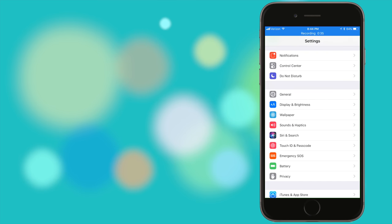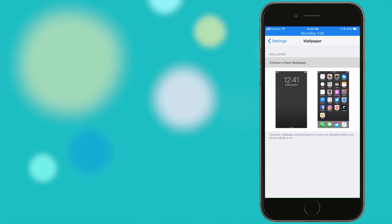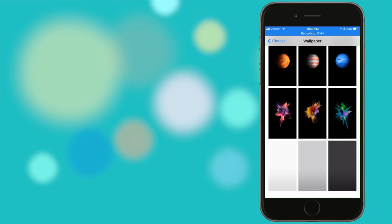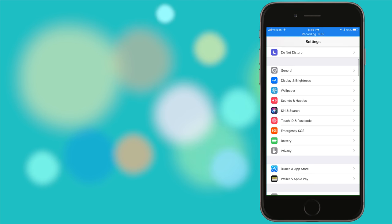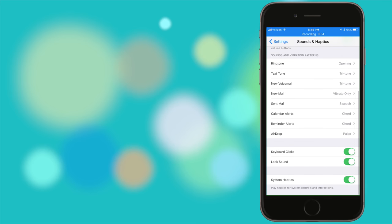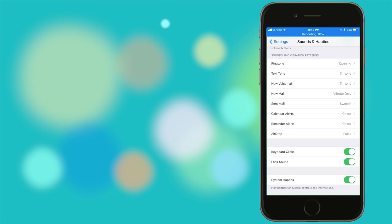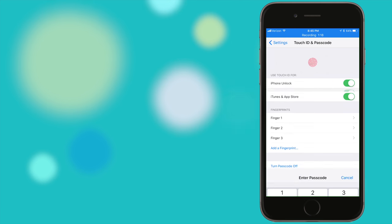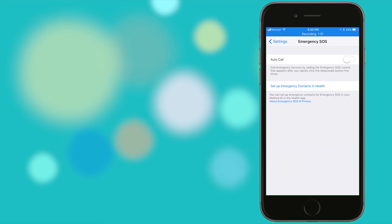An exciting part of every new operating system are the new wallpapers and with iOS 11 well you don't get any new ones. Bummer, oh well I guess the final build is still a few months out. Under sounds and haptics there's now an option to turn off haptics. If you don't have an iPhone 6s or 7 this won't be a thing for you but I love the haptics so I'm keeping them on myself. The 10 digit keypad for your passcode has a new design as well. The emergency SOS feature from the Apple watch made its way to the iPhone. Nifty.